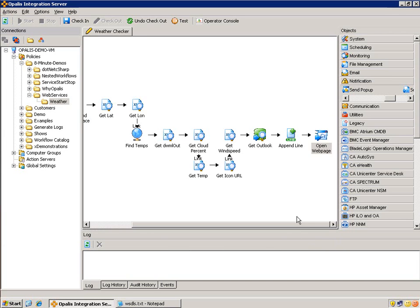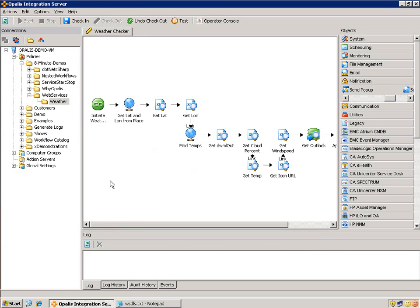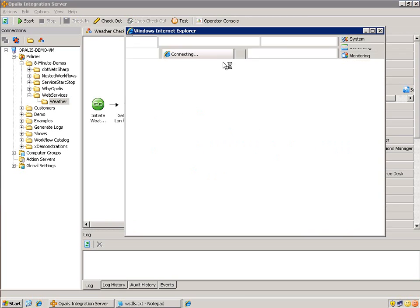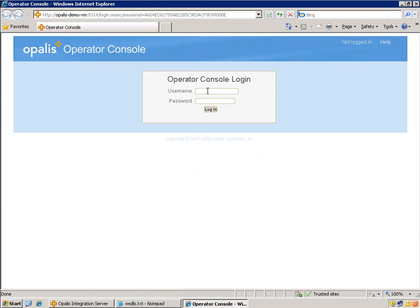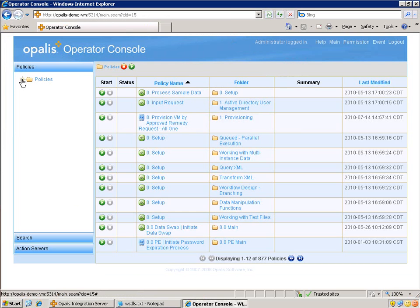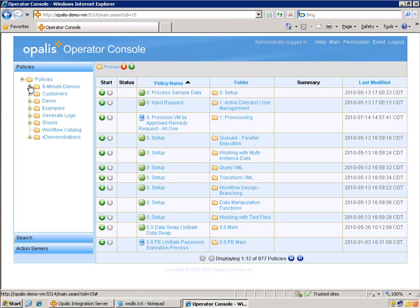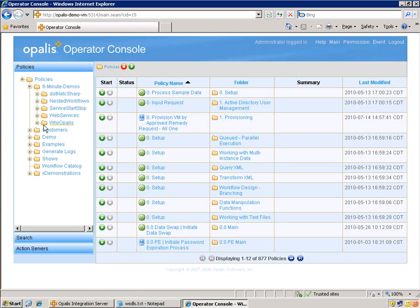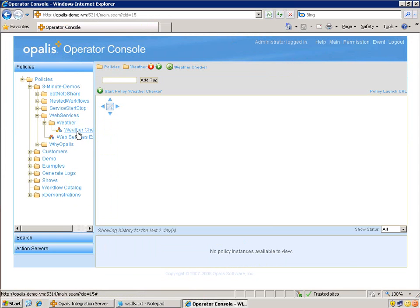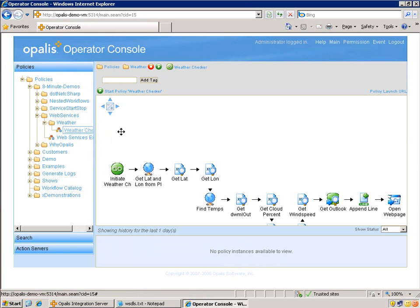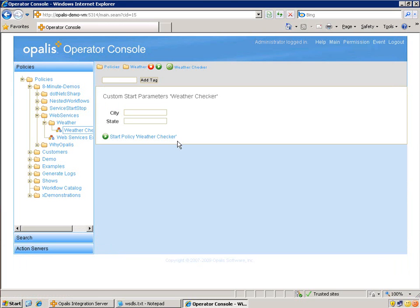No big deal here. Let's just check this guy in, open the operator console, and kick him off. So under policies, 8-minute demo, web services, and then the weather. All right, start policy weather checker. City, let's do San Antonio again. Texas, start.